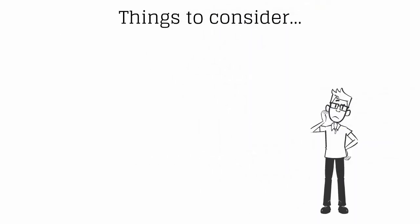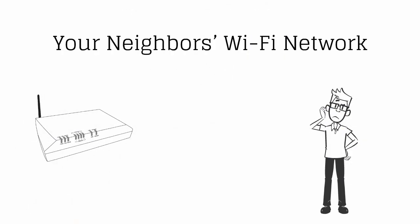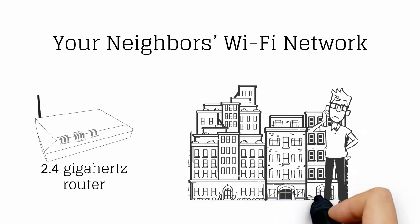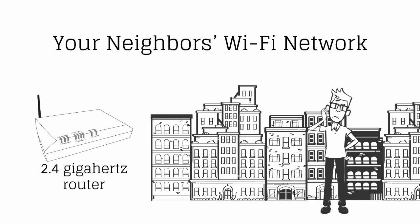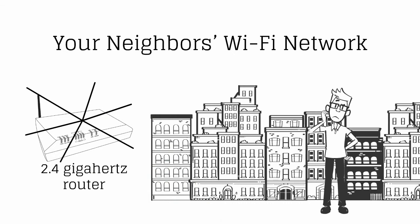Your neighbor's Wi-Fi network. If you use a 2.4 gigahertz router and live in a densely populated area, your neighbor's Wi-Fi networks could interfere with yours, hindering the performance and range of your wireless network.